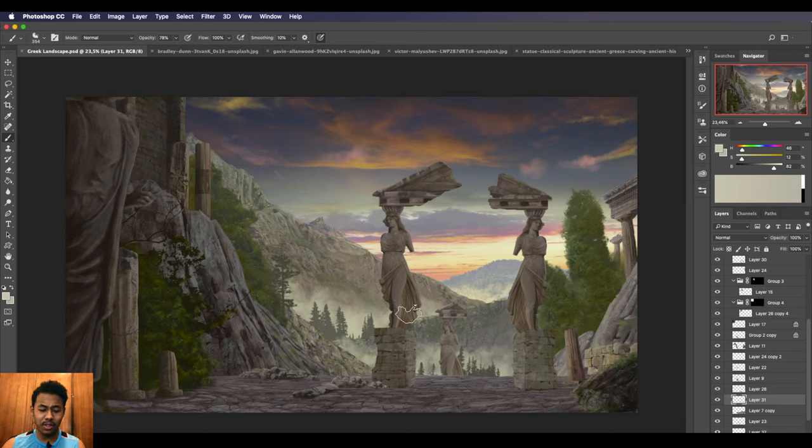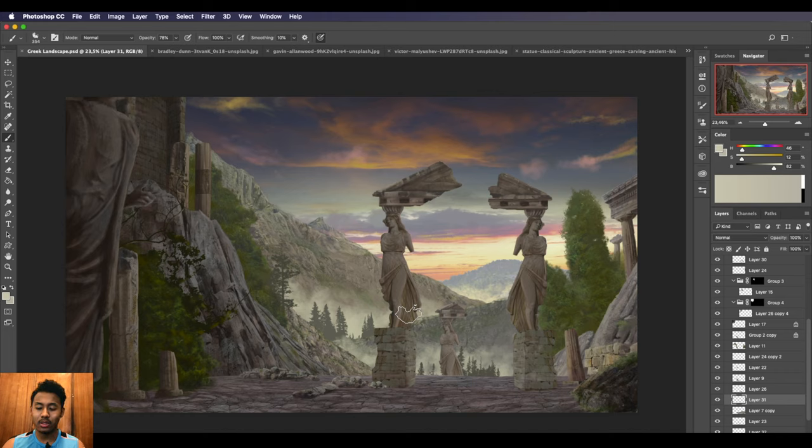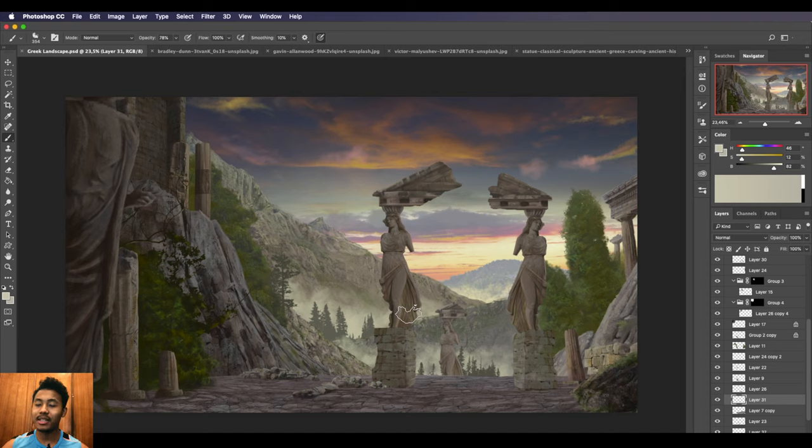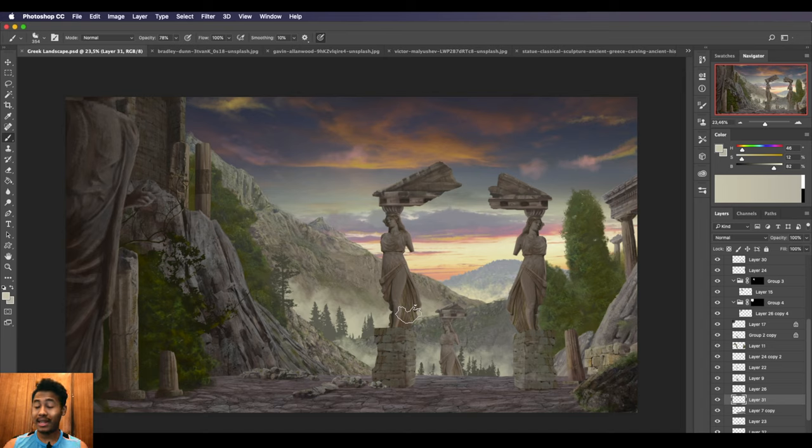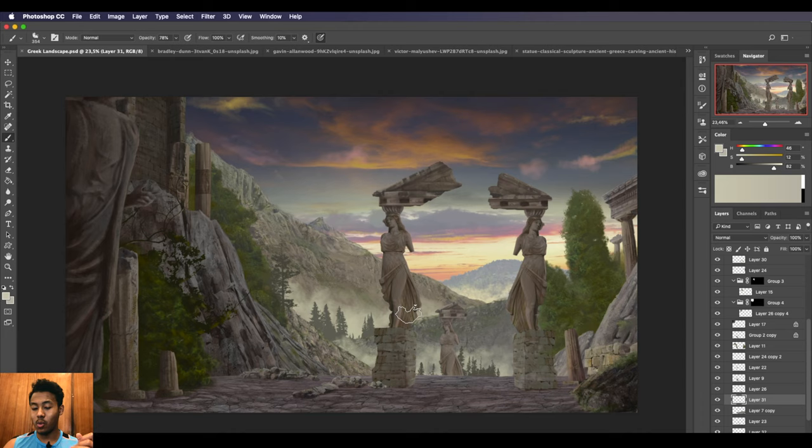One thing you might have noticed that we didn't go into the highlights or the lighting or anything like that. Adding lighting and highlights just brings everything to life. In the next video, we're going to focus on lighting and choosing your light source, where exactly in the image you want to put your lighting.